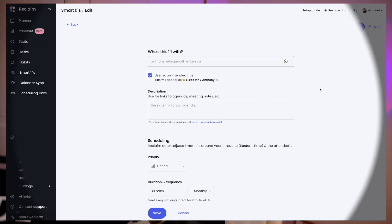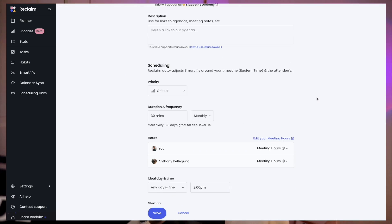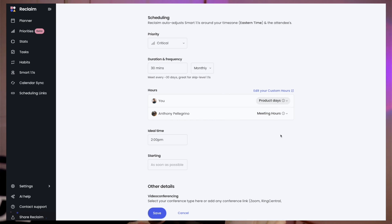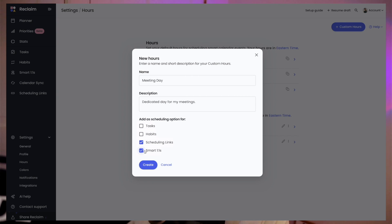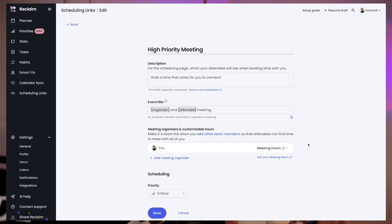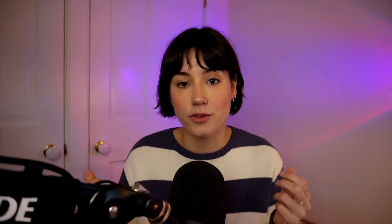Day theming with custom hours isn't limited to just heads-down work with tasks and habits. You can also set your smart one-on-ones and scheduling links to book relevant meetings on specific days. For example, you can dedicate Tuesdays for product tasks and one-on-ones with the engineering team, or even set a specific day for just meetings, to defend more of your week for productive work.